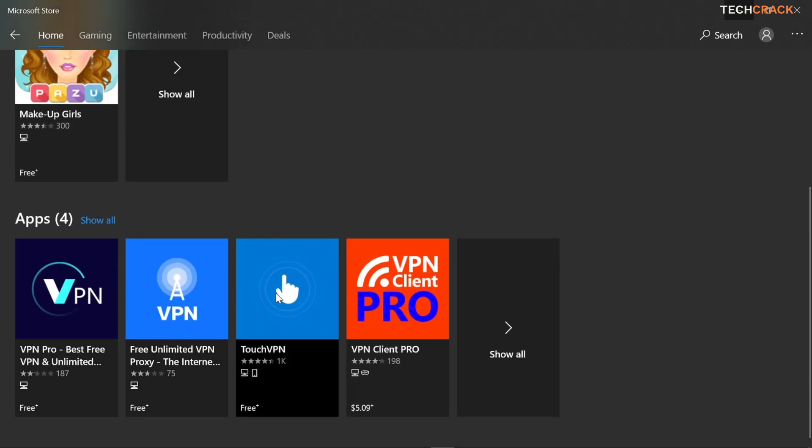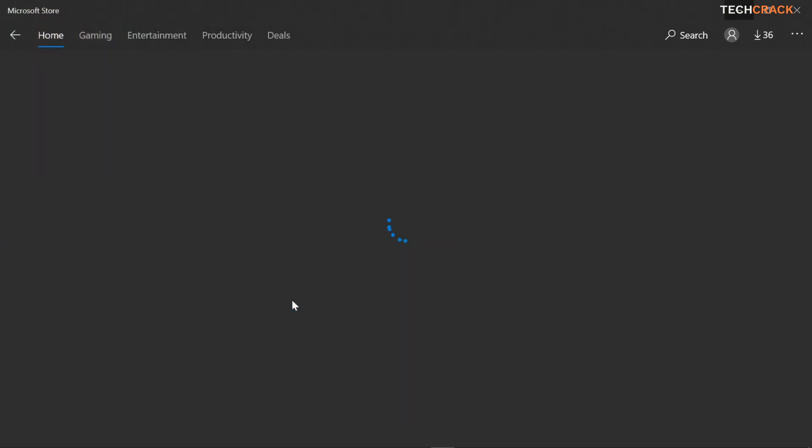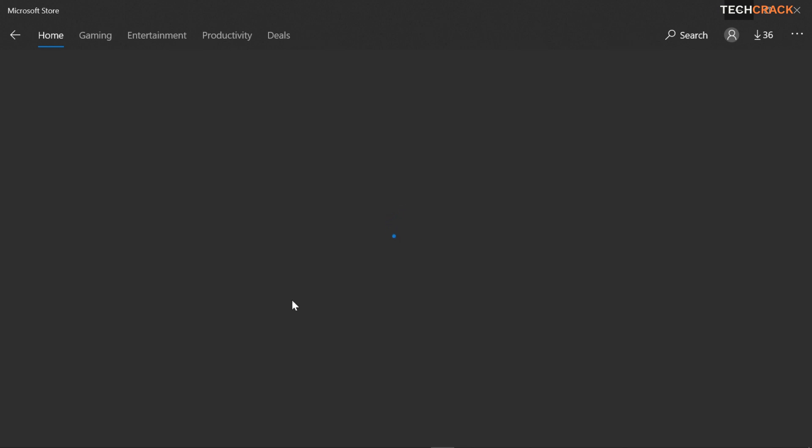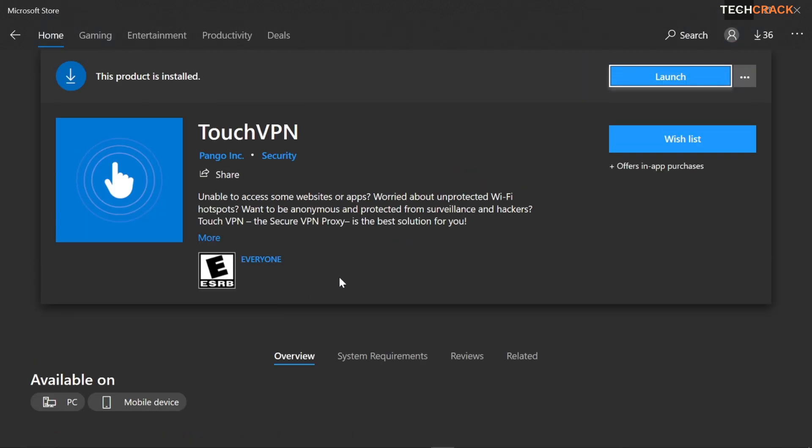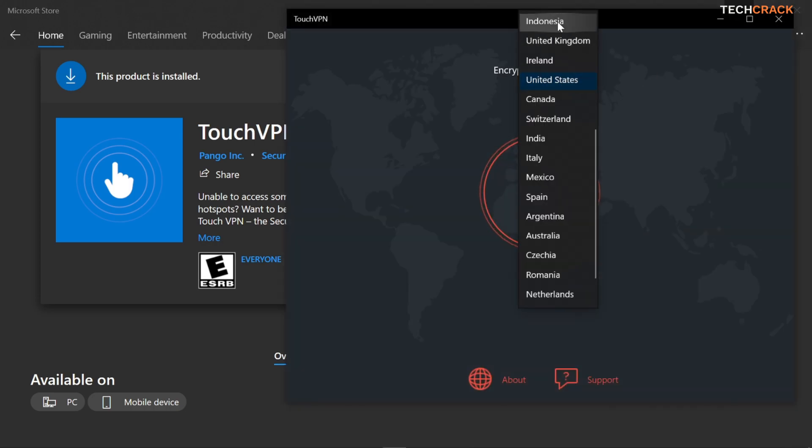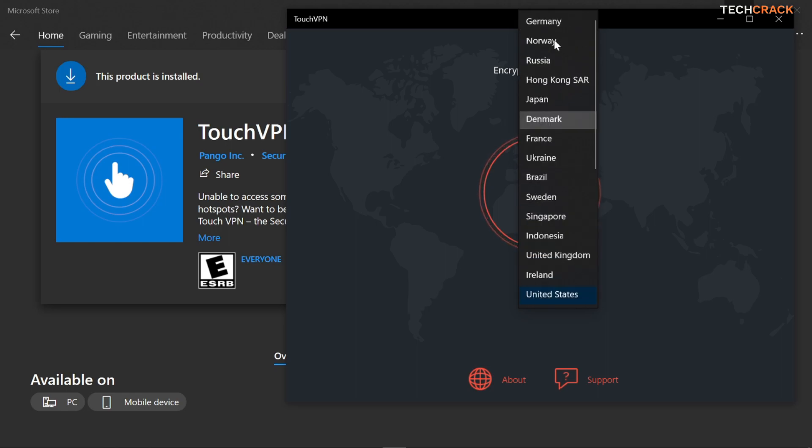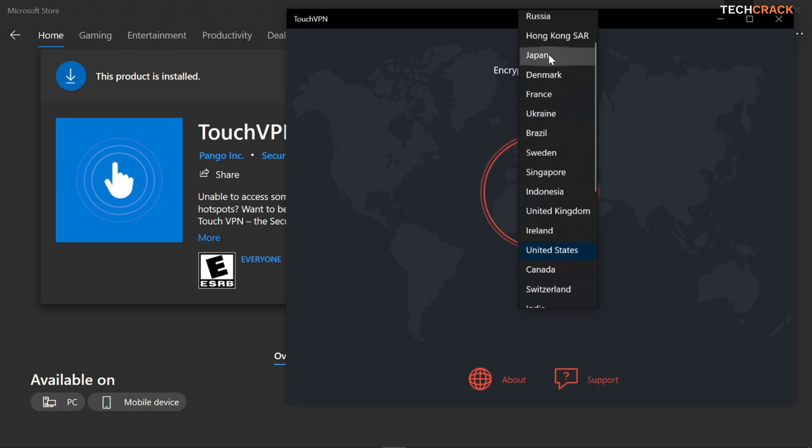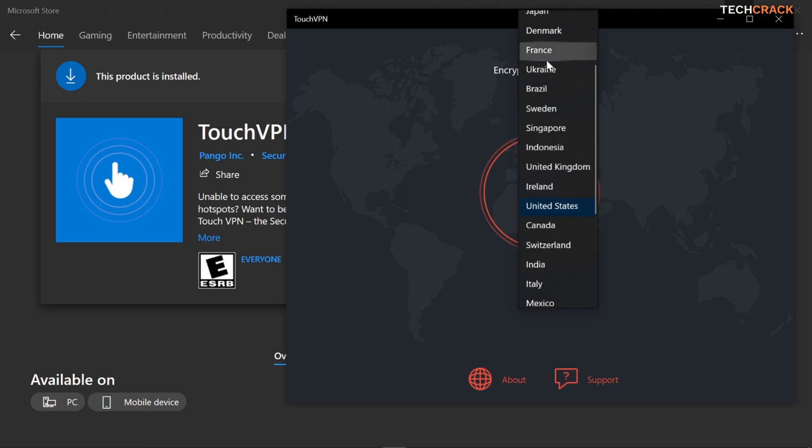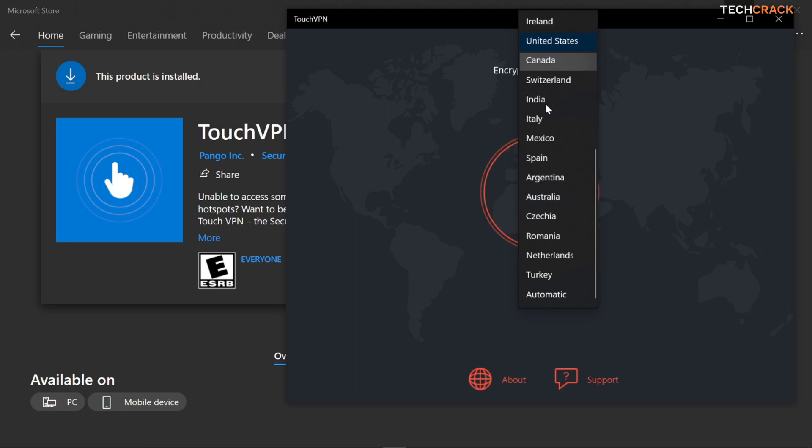It's labeled Touch VPN and it has this finger icon on it. It's totally free guys, just that it has a limited amount of countries you can connect to but I've tried it and it works perfectly fine. Here you can select Japan, Germany, Norway, Russia, Hong Kong, Denmark, France, Ukraine, Brazil, Sweden, Singapore so it gives you a wide range of countries.